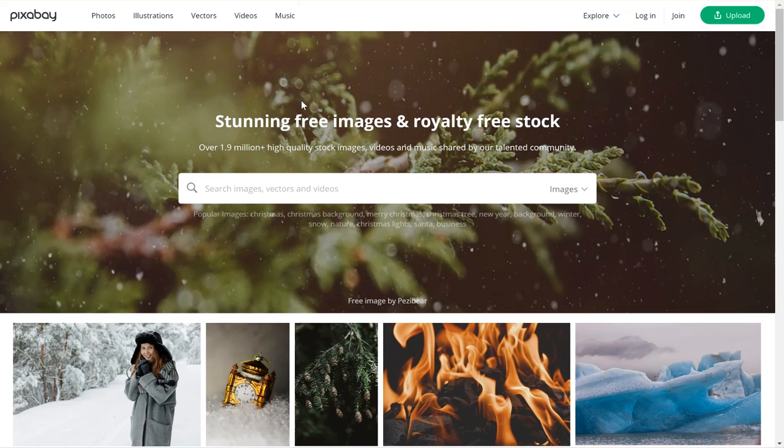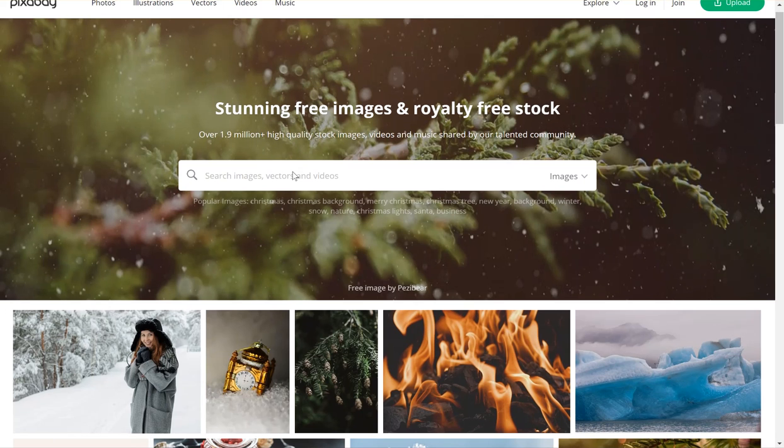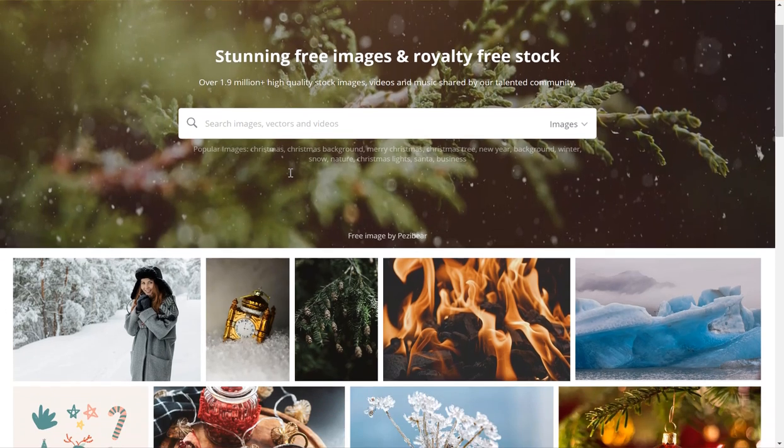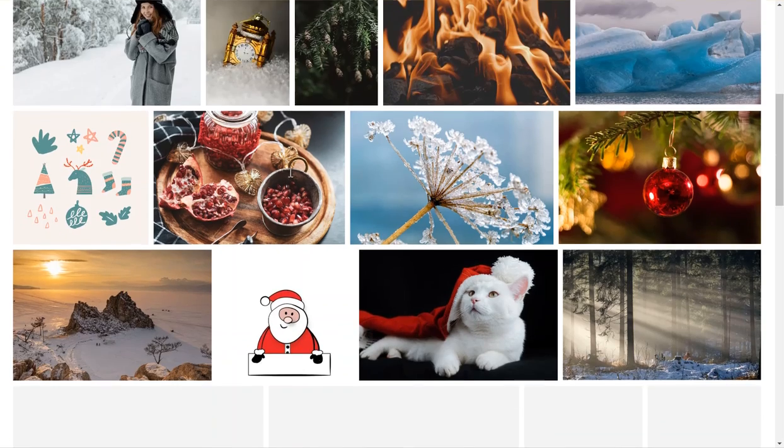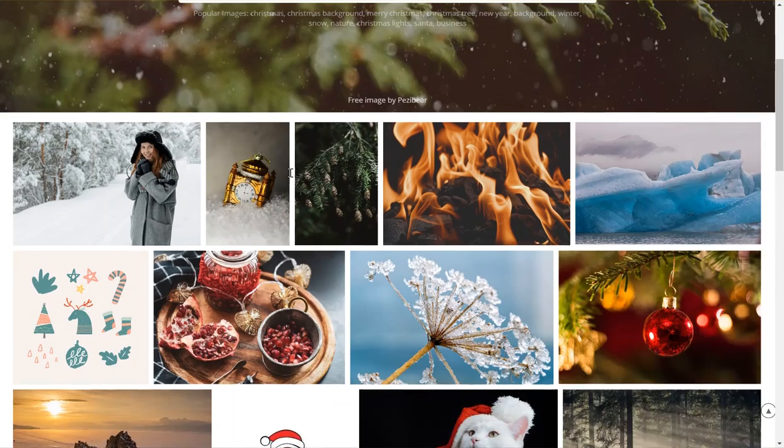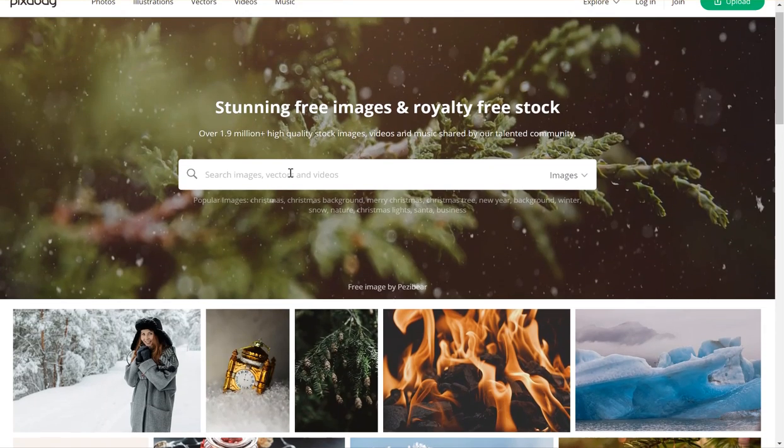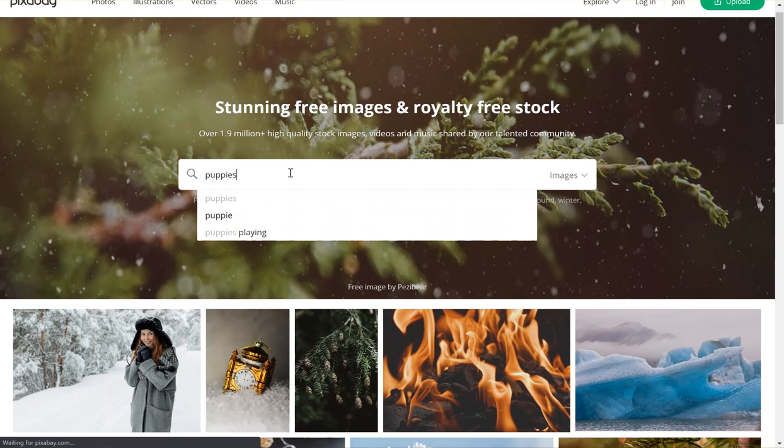You're going to need to get at least two images and download them to your computer inside the images folder. You can look for images of anything you'd like. I like puppies, so I'm going to look for pictures of puppies.